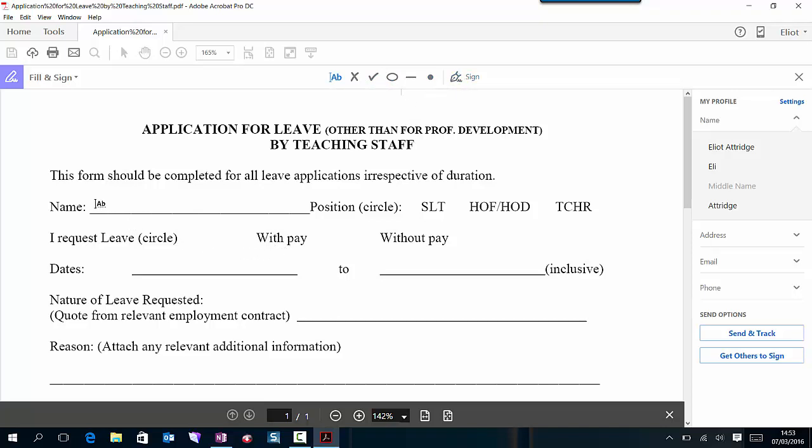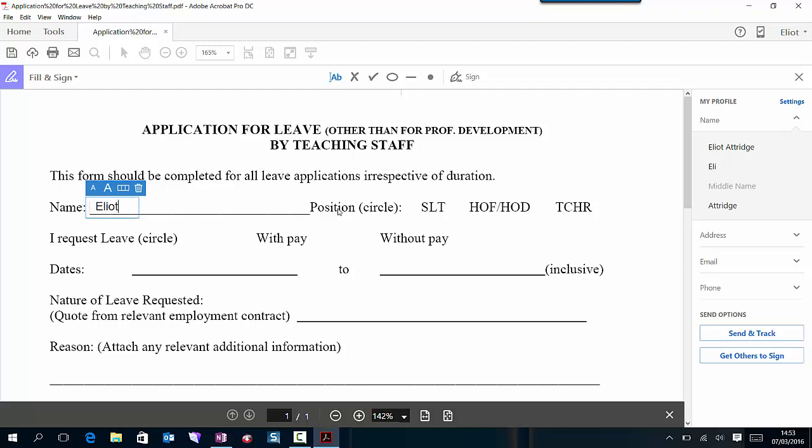Let's assume that I was going on leave. I just make sure that my add text is selected and then I just click. So I'm going to type my name.